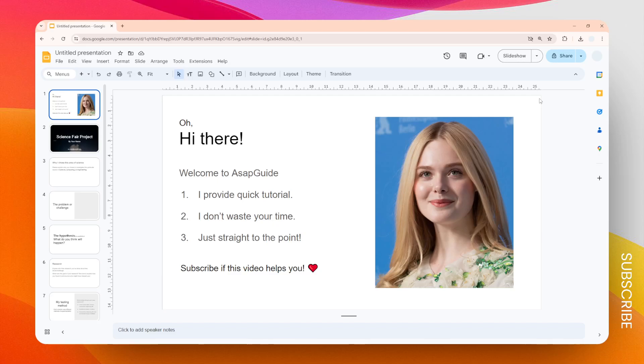In this video, I'm going to show you how you can hide a background when you are printing your Google Slides presentation. The reason why you might want to do this is it will save you a lot of money and time when printing the document. Remember, printer ink is very expensive, that's why it is highly recommended to use a plain background on any document.